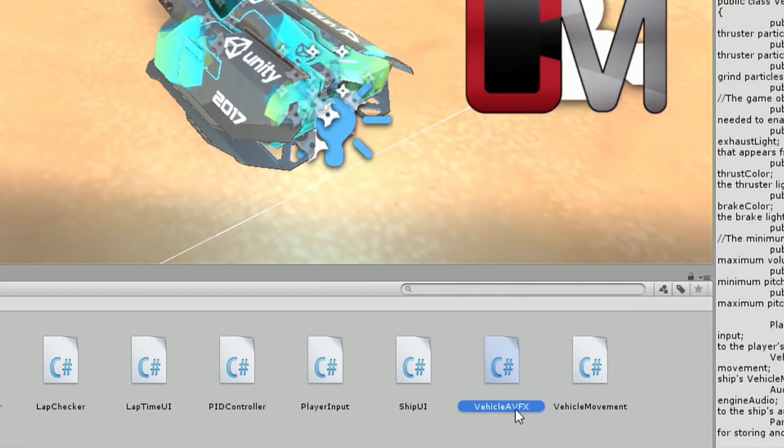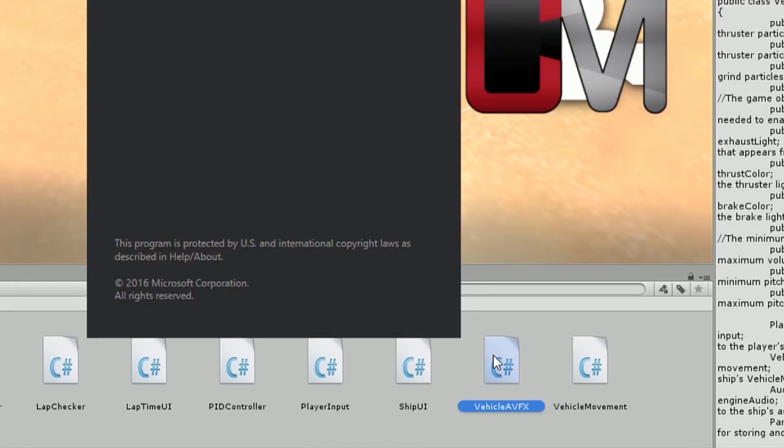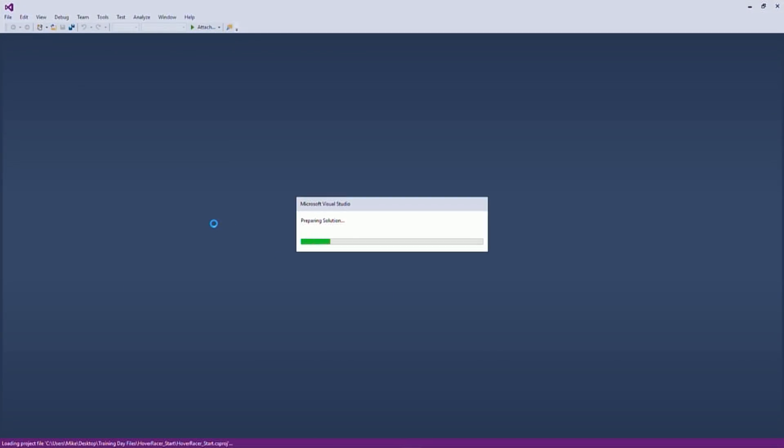So I have a script called Vehicle AVFX, Audio Visual Effects. And I'll open this up here. And the first thing we're going to see is just a whole lot of variables.